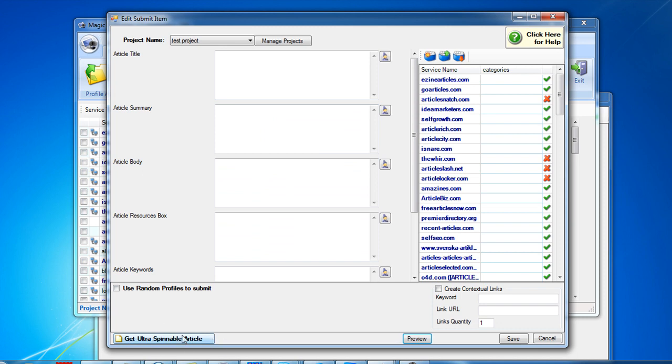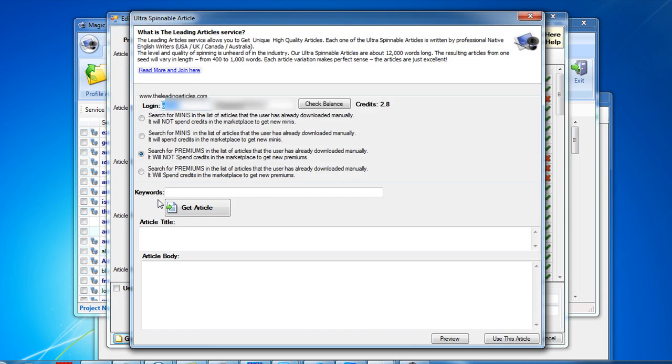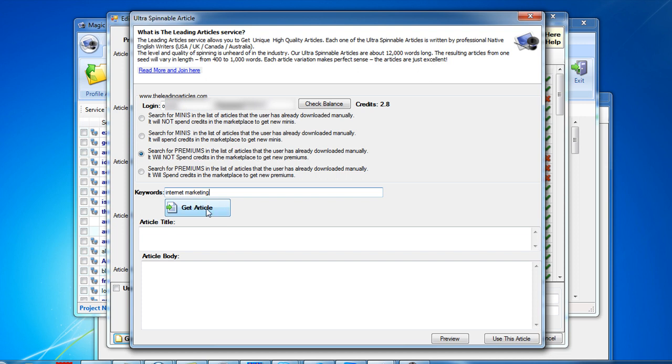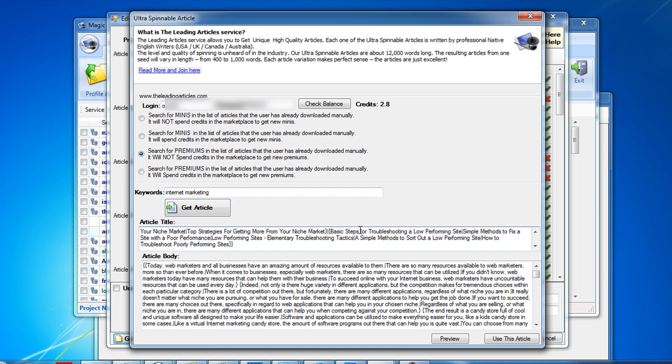The new button is called Get Ultra Spinnable Article. If you click it, there will be several options here. You have to enter your login name on the deleting articles site, then just enter your keywords, say internet marketing, and hit the Get Article button. In a few seconds you will get the title and article body.